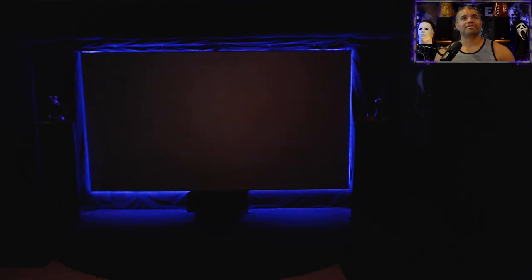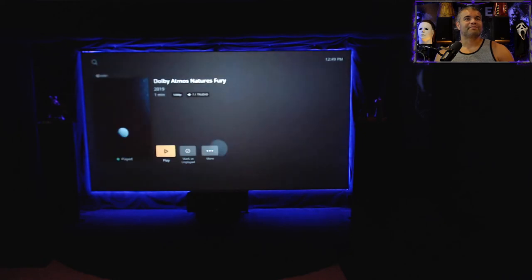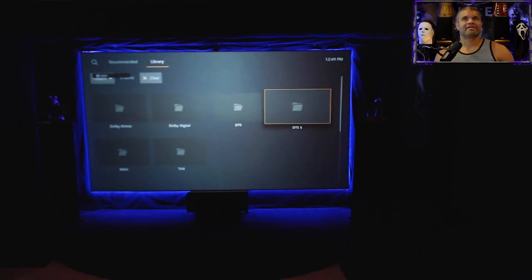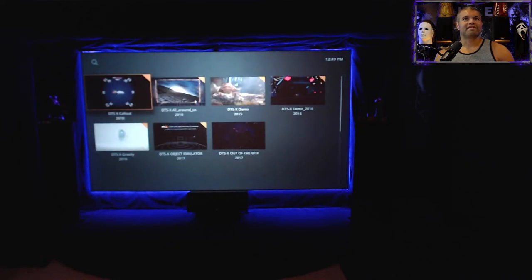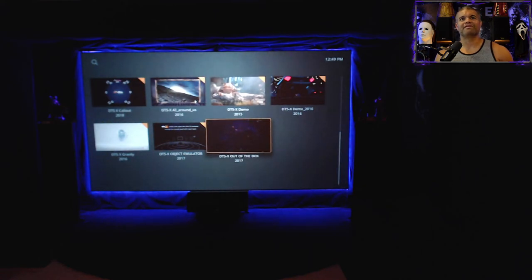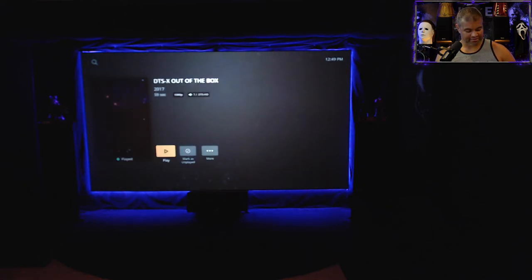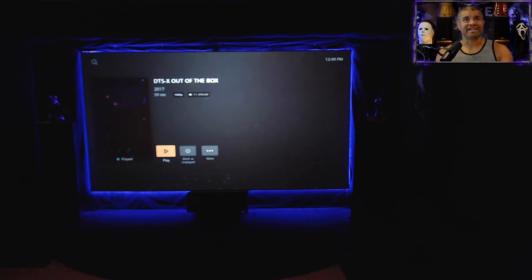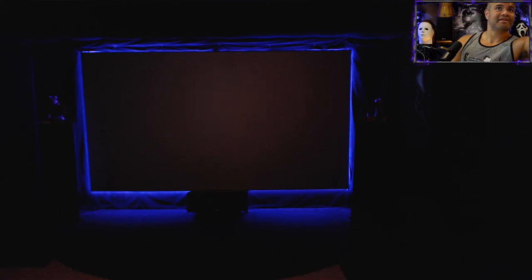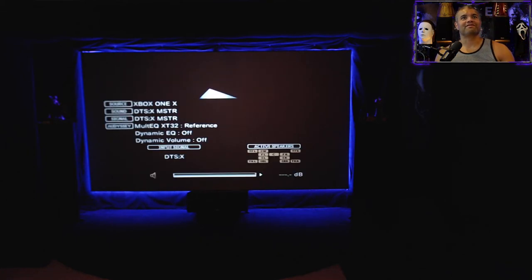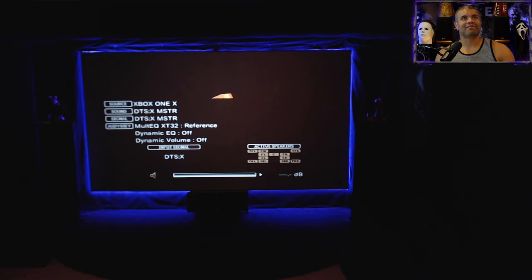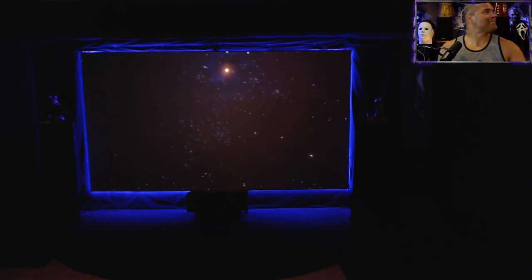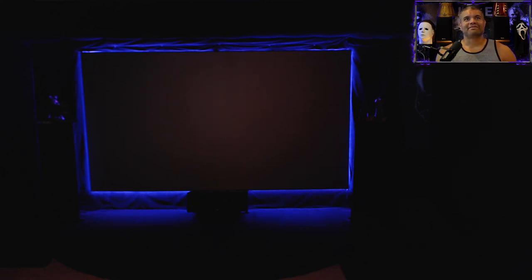That's Dolby Atmos, and now let's back out and play a DTS:X file. We go over there and I'll just play the DTS:X out of the box demo, it's always a good one. That says DTS:X, DTS HD 7.1, DTS HD and then it flips over to DTS:X. Click on the info and there it is, DTS:X from the Xbox One, amazing.